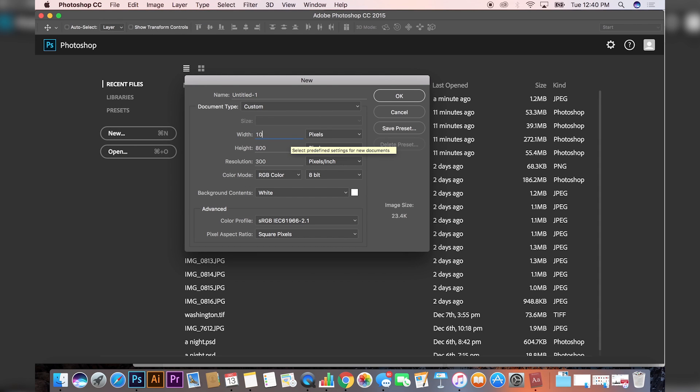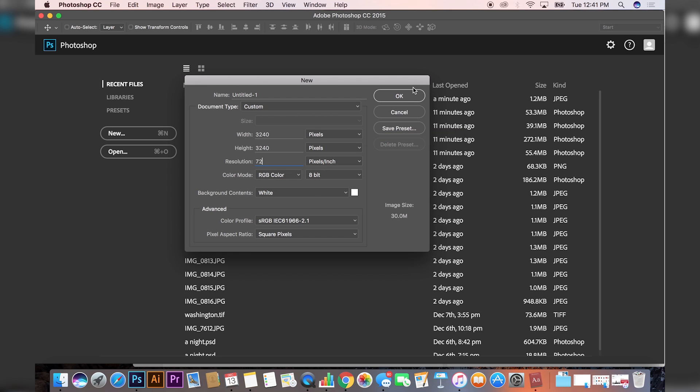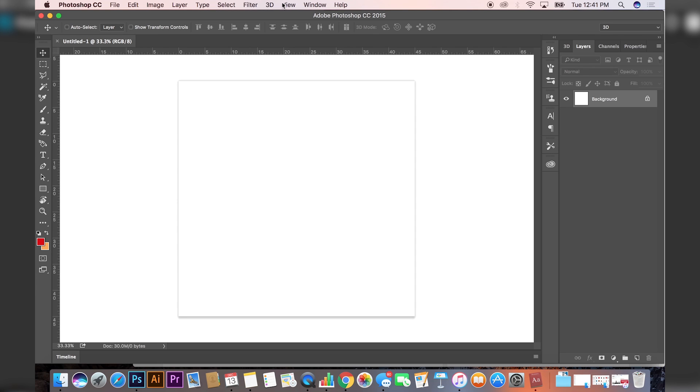A normal Instagram photo is 1080 by 1080, however we're making a collage, so usually collages are nine images. You want to set your dimensions to 3240 by 3240 and resolution you can keep that at 72. Once you have that, press okay.